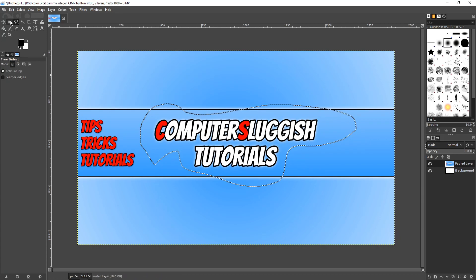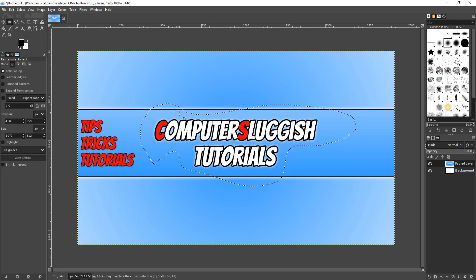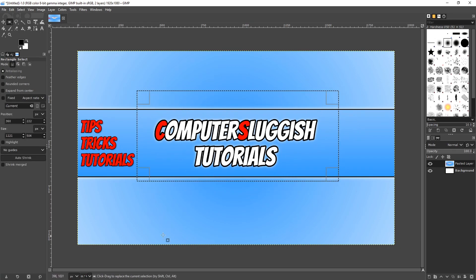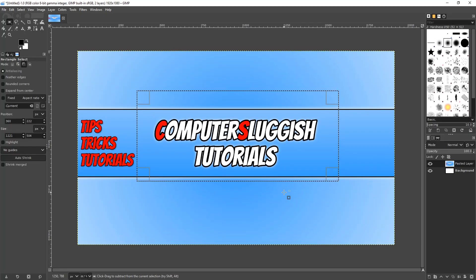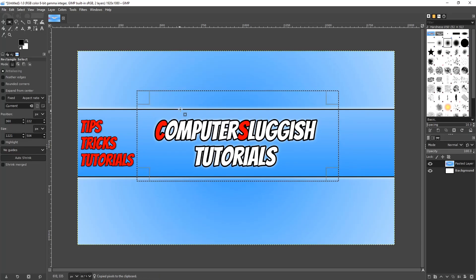I'm just going to select my rectangle tool again and go ahead and select the text area like that. And I'm now going to go Control and C, or you can copy this area by going up to Edit and going Copy.